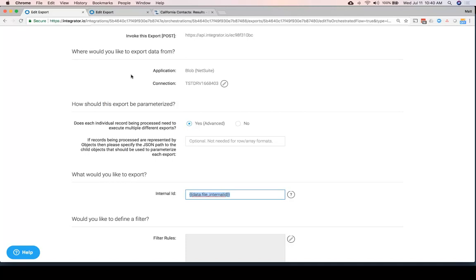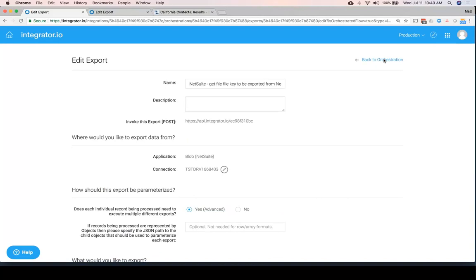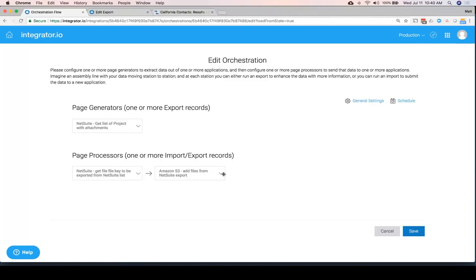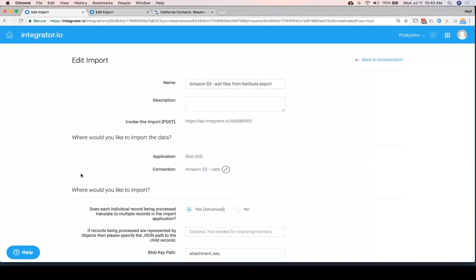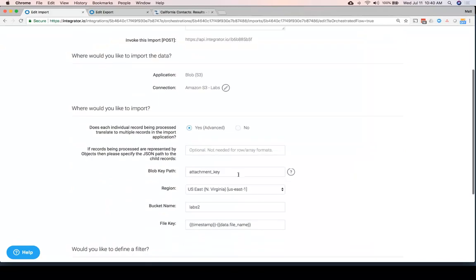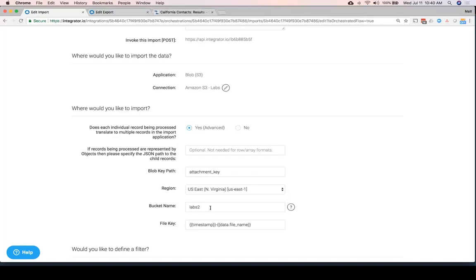And then in the final step, we can send it off to Amazon S3, where we get to specify the very specific things needed for Amazon, where it's running, the Amazon S3 bucket and so on.